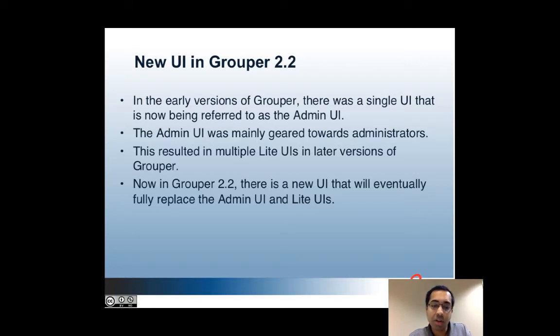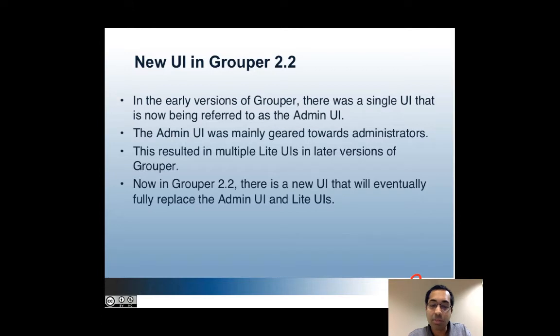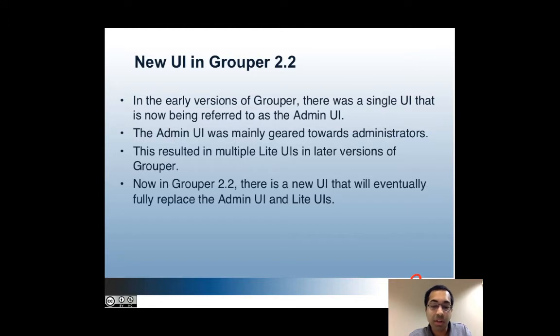But they were aimed at performing specific common functions rather than duplicating everything that the admin UI could do. Furthermore, as new functionality was added to the Grouper API, some of it was only made available through the light UI and not the admin UI. Now in Grouper 2.2, a new UI has been added with the goal of being user friendly but also eventually fully including all of the admin and light UI functionality so that there would just be one UI in the future. But as of 2.2, there are some functions that can be done in all three UIs but also some functions that could be done only in one.